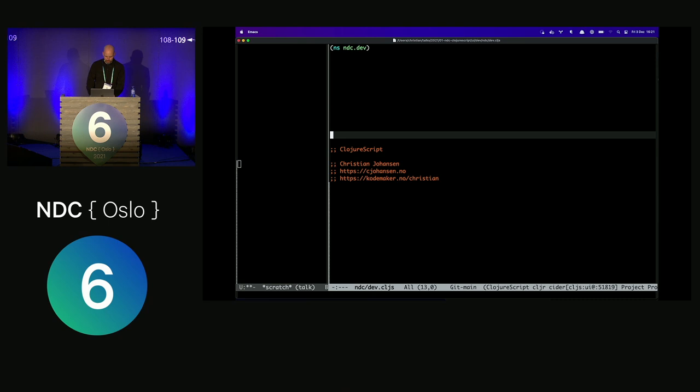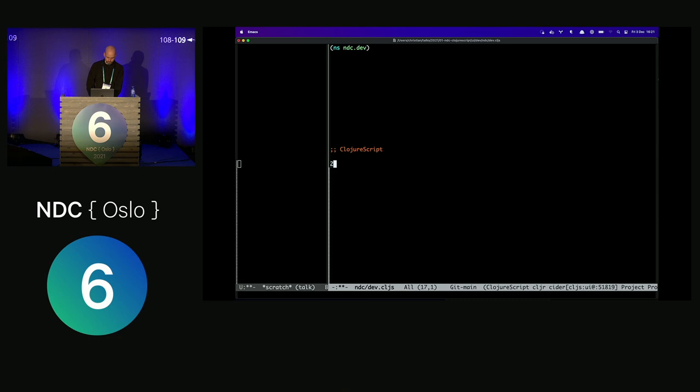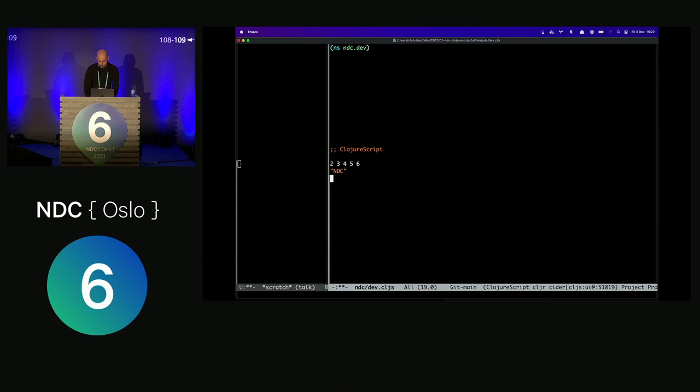I'll start by taking a quick look at the language. The best way to introduce it is to look at its data structures. It compiles to JavaScript and runs in a JavaScript environment, so it uses JavaScript where it can. Numbers in ClojureScript are JavaScript numbers — nothing special about them. The same thing with strings: strings are also just JavaScript strings.